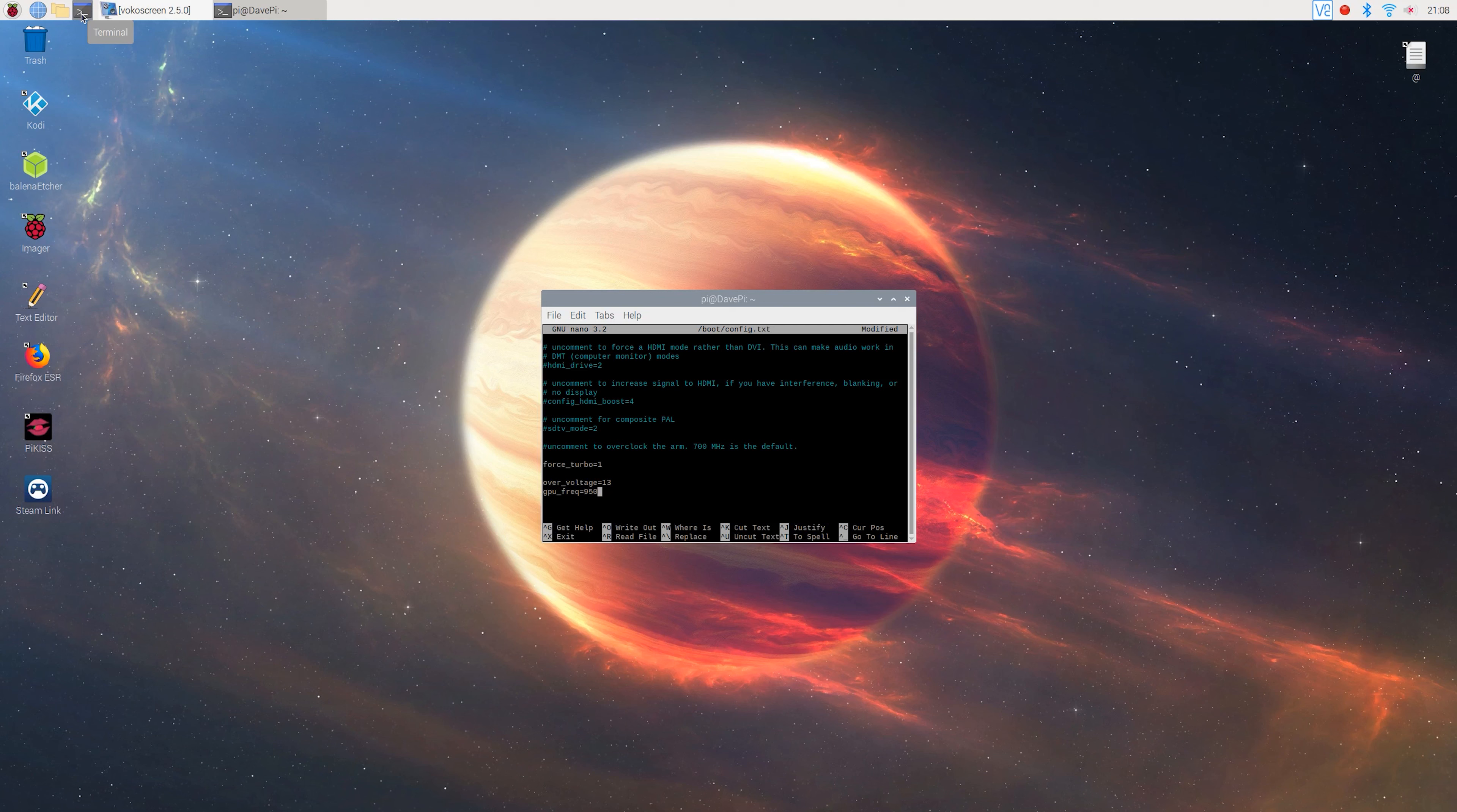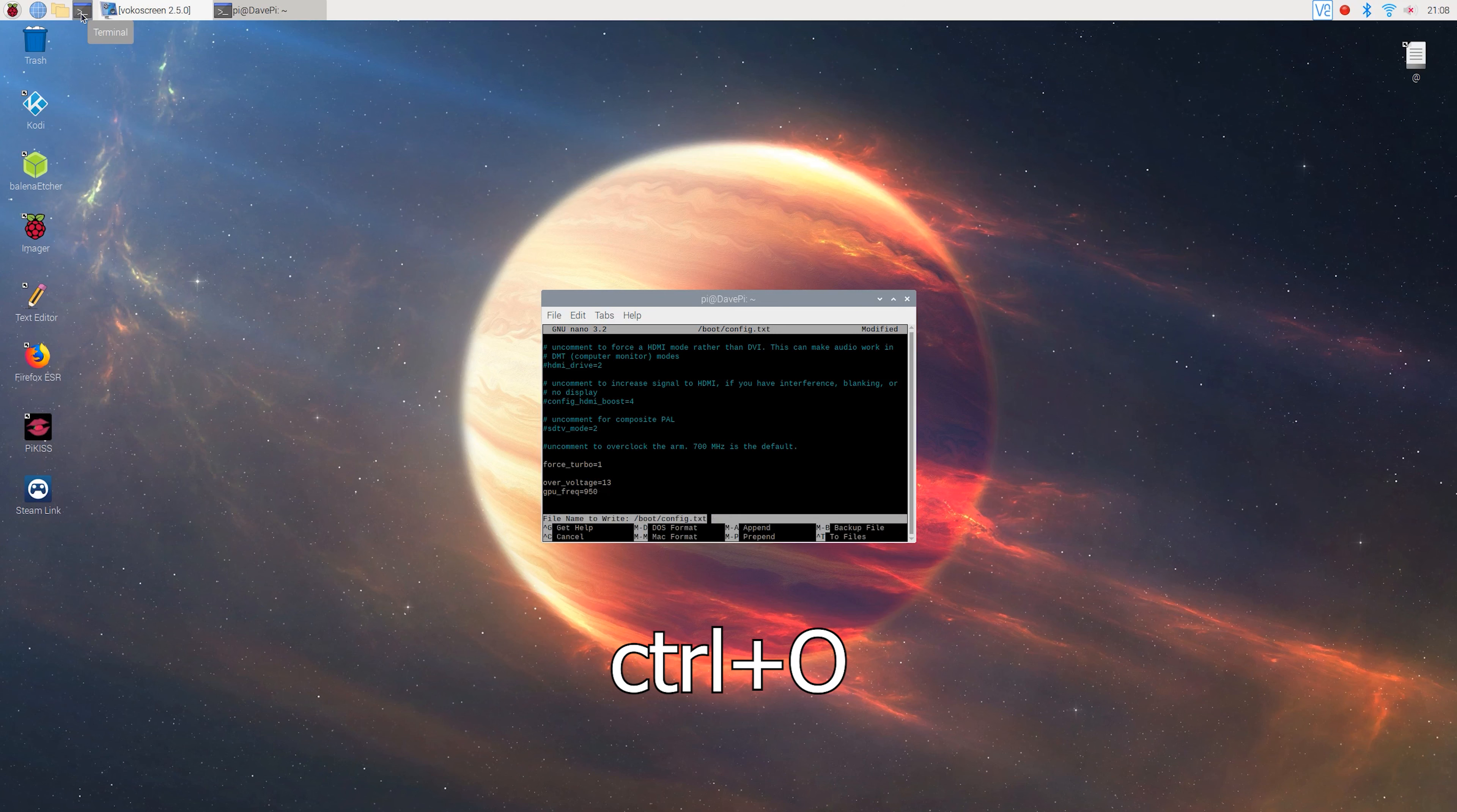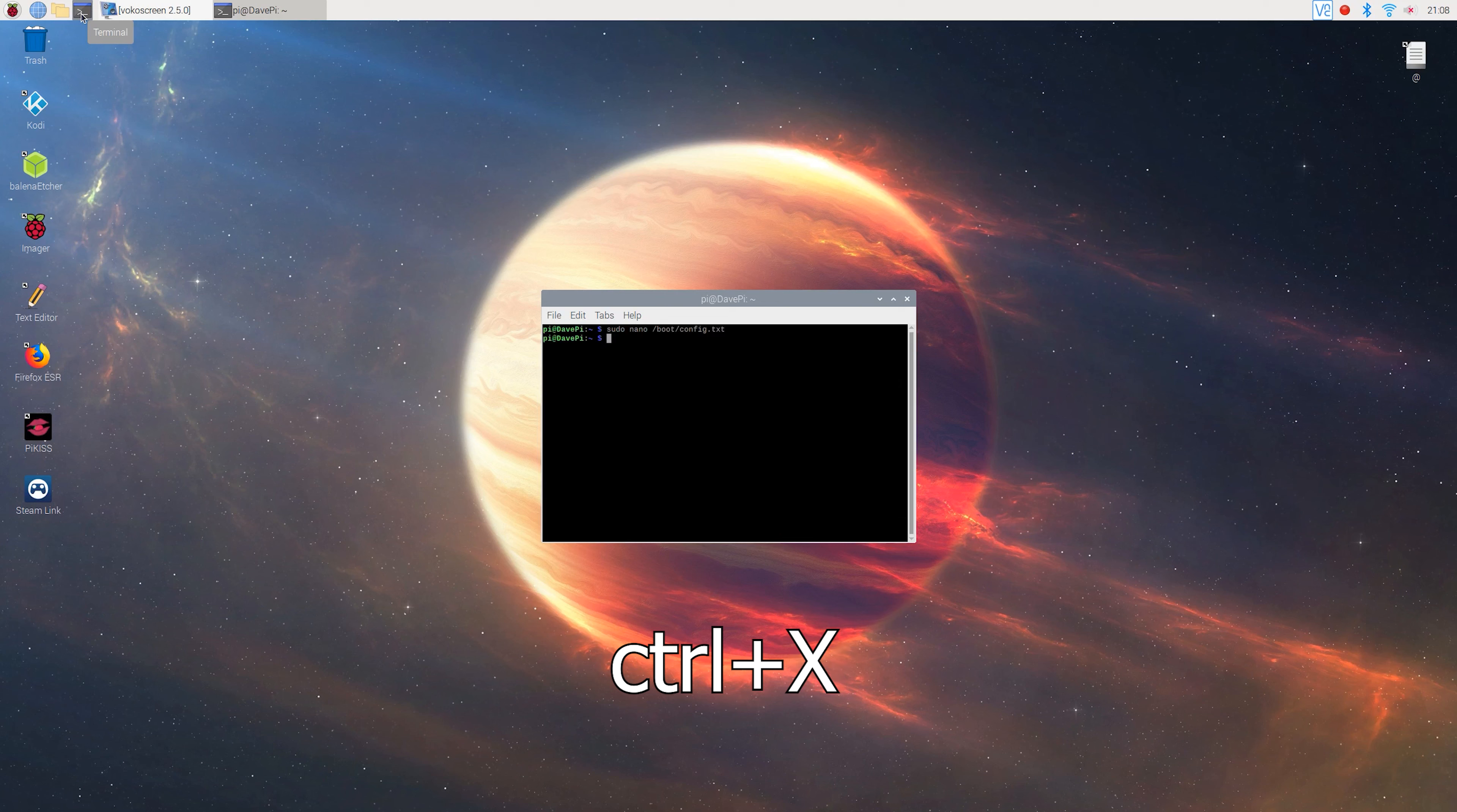You can also try overclocking the CPU, but as far as I know, you can't actually overclock your CPU while you have forced turbo. After that, press ctrl o, hit enter and press ctrl x to exit the config file.